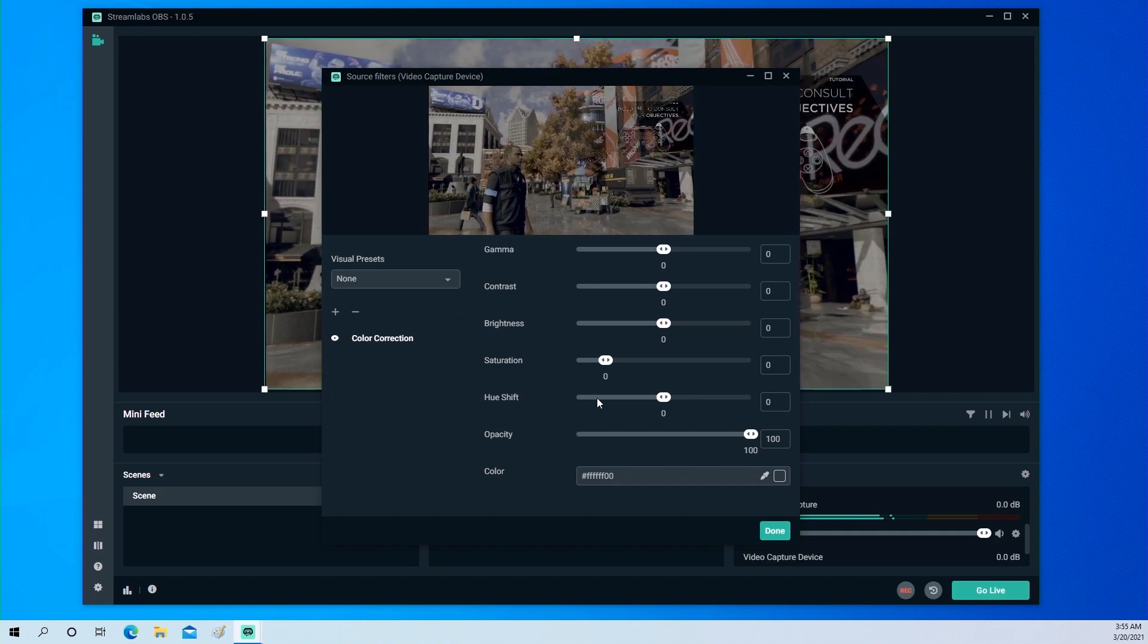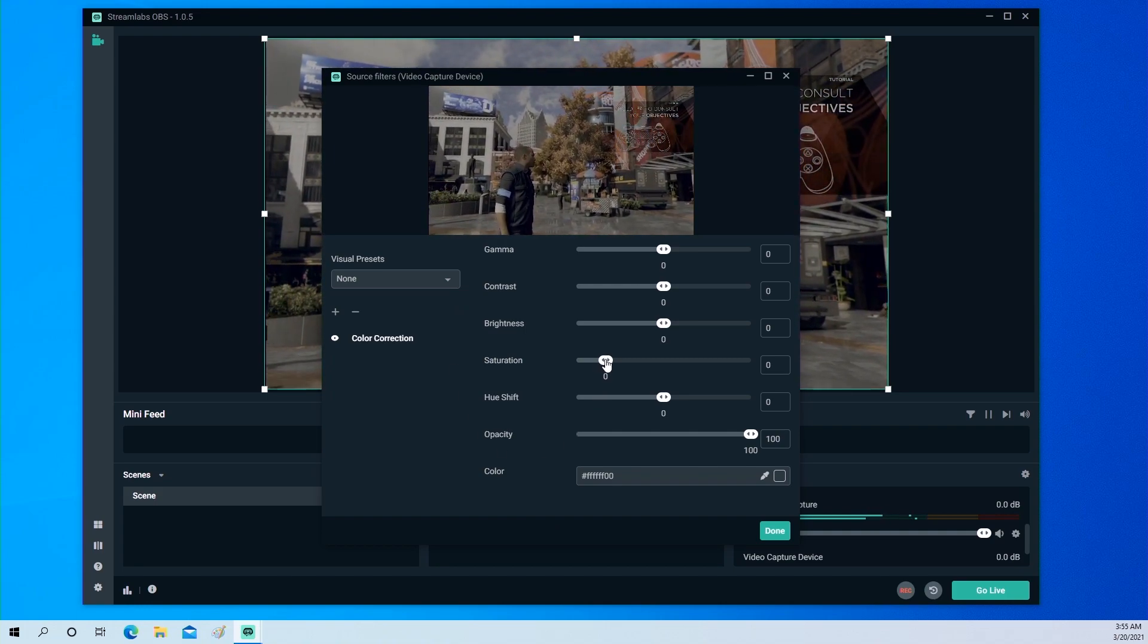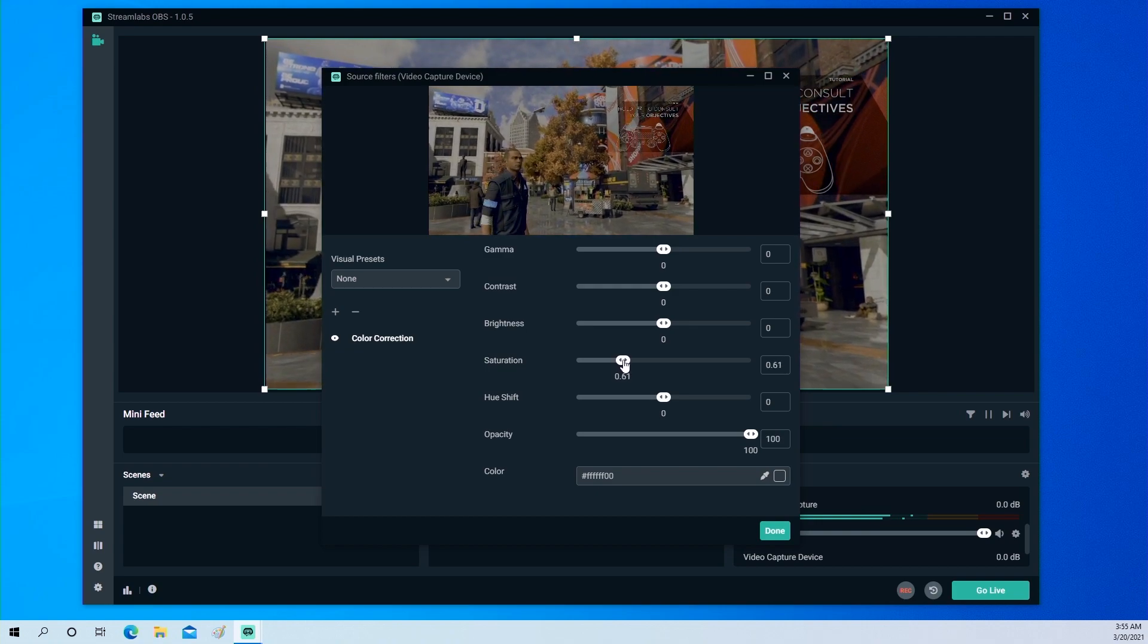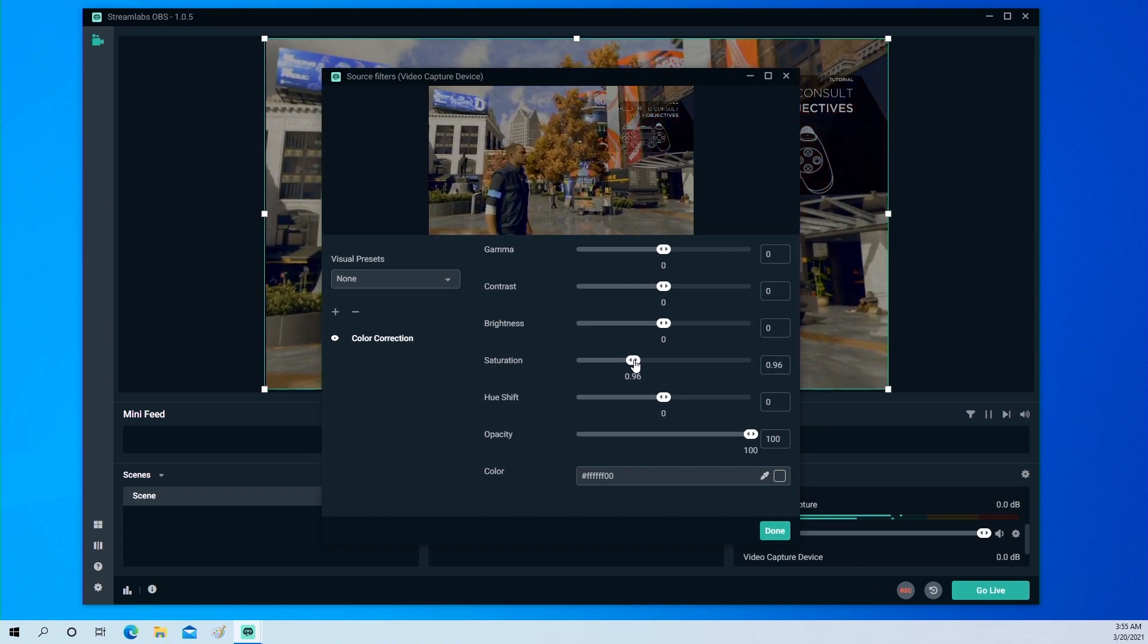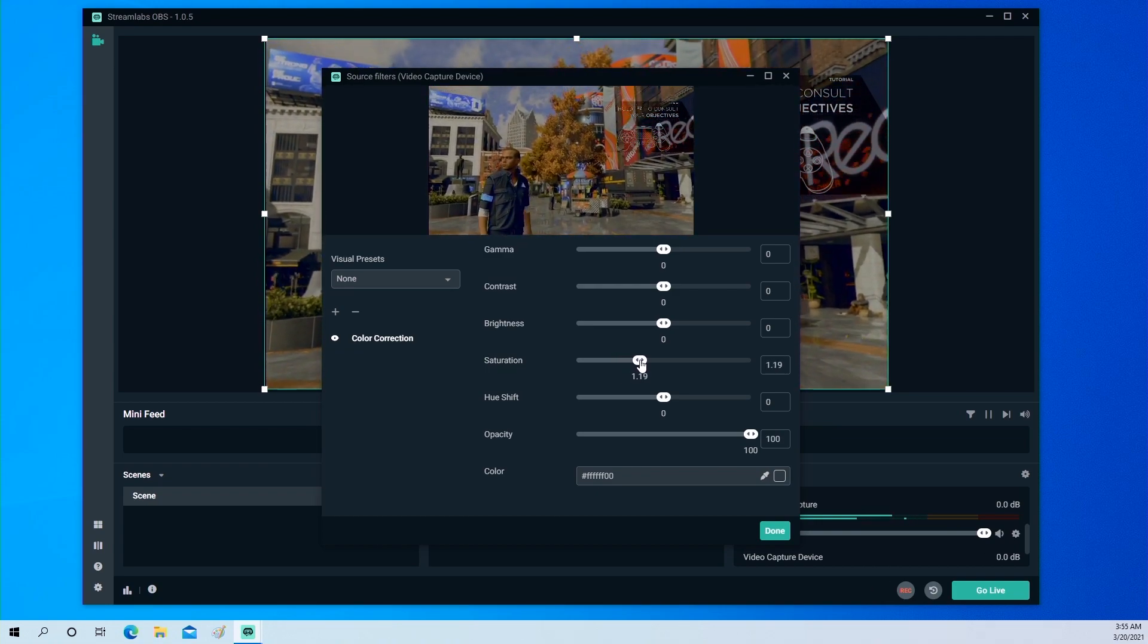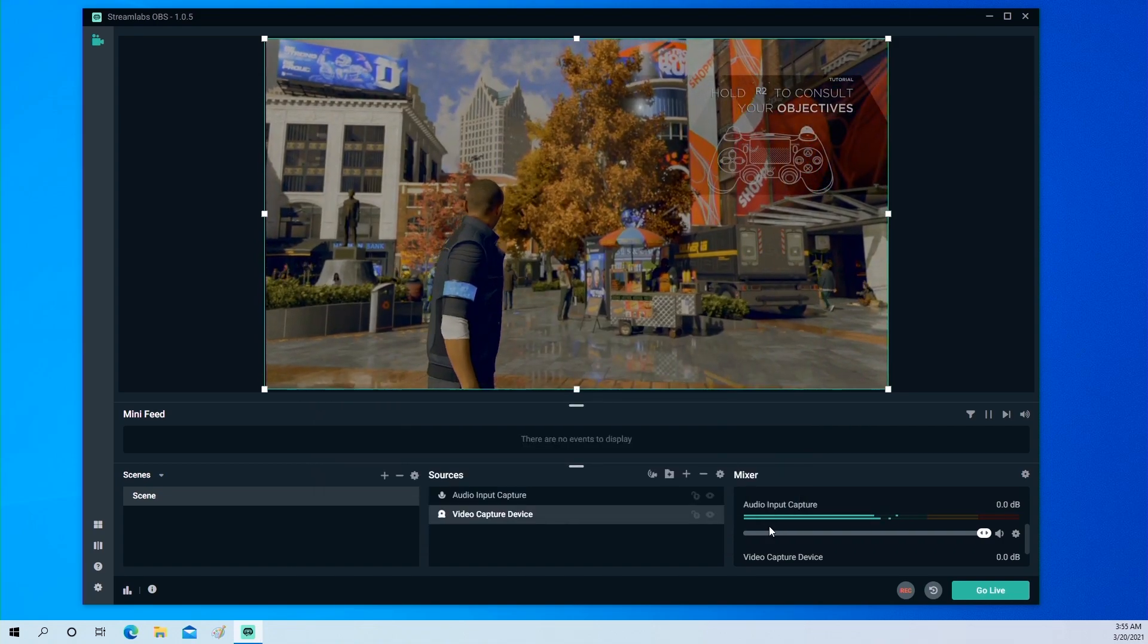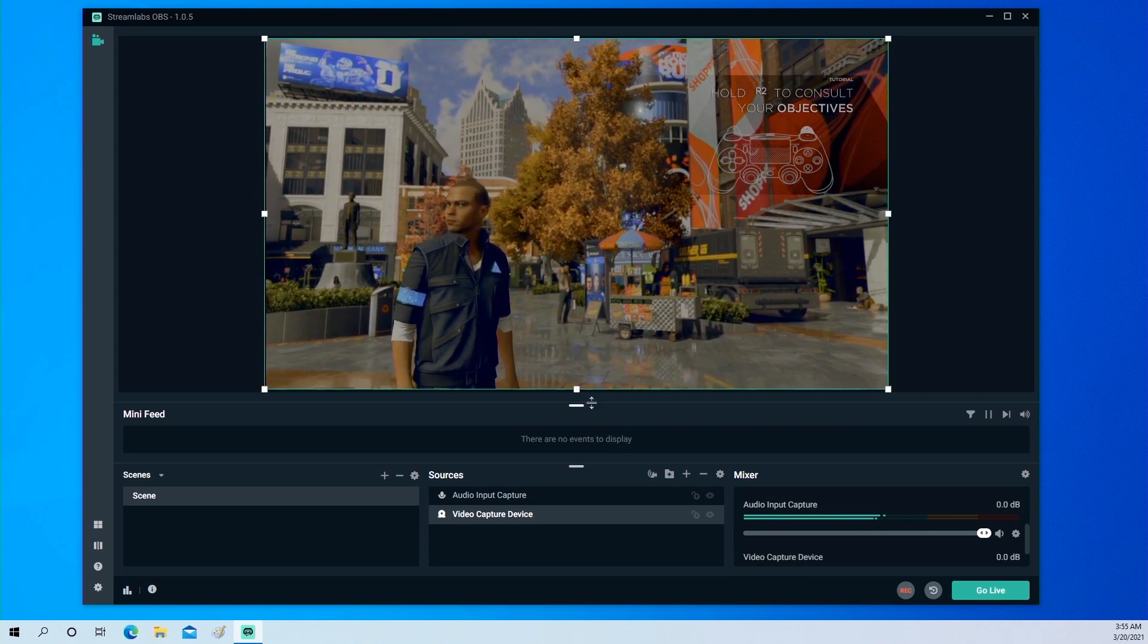To enrich the screen color, just need to adjust saturation to around 1 to 1.2. Then the color adjustment is completed.